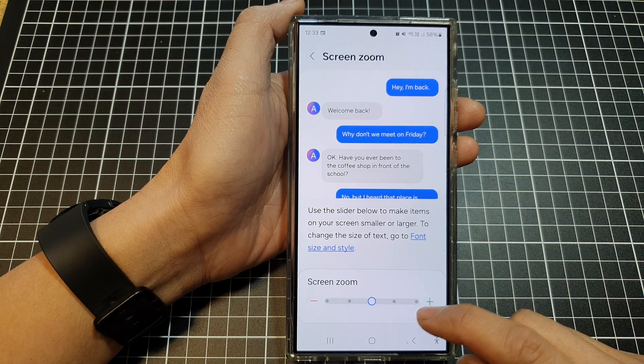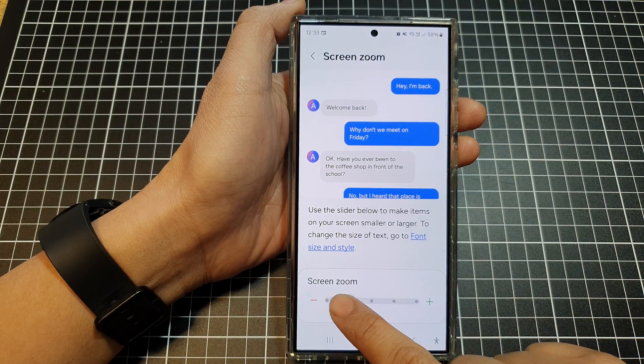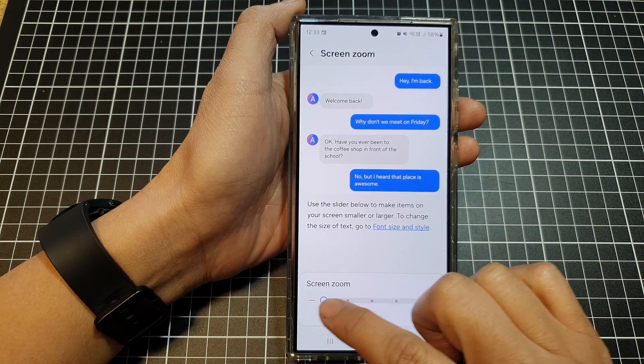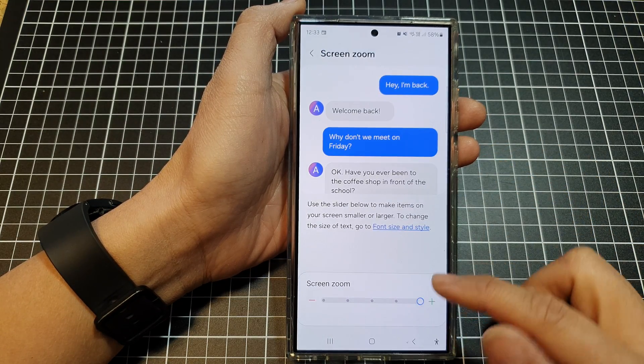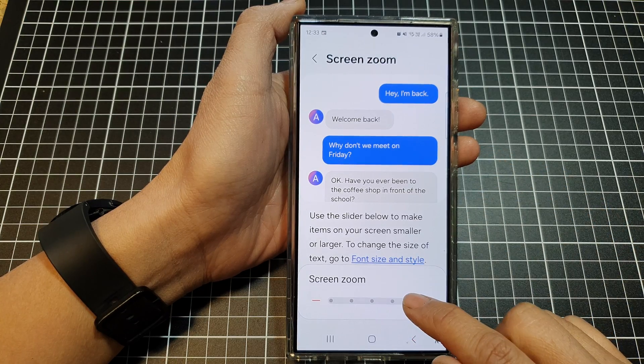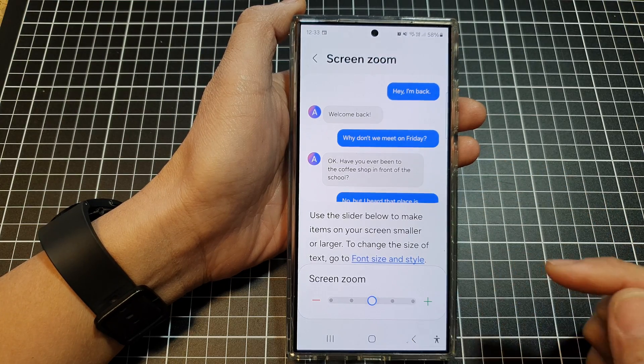Here, drag on the slider bar to the left to decrease the zoom, or to increase the screen zoom, you can drag it to the right hand side.